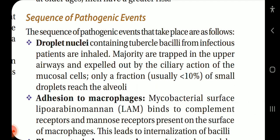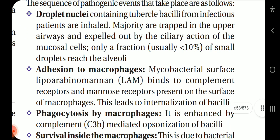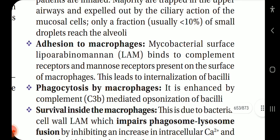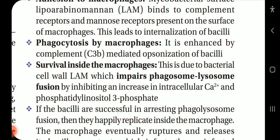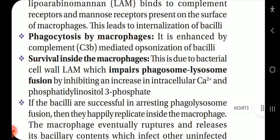Sequence of pathogenic events: Droplet nuclei containing tubercle bacilli from infectious patients are inhaled. The majority are trapped in the upper airways and expelled by ciliary action of mucosal cells. Only a fraction — usually less than 10% of small droplets — reach the alveoli. Adhesion to macrophages occurs via mycobacterial surface lipoarabinomannan (LAM), which binds to complement receptors and mannose receptors present on macrophages, leading to internalization of the bacilli. Phagocytosis is enhanced by complement C3b-mediated opsonization.